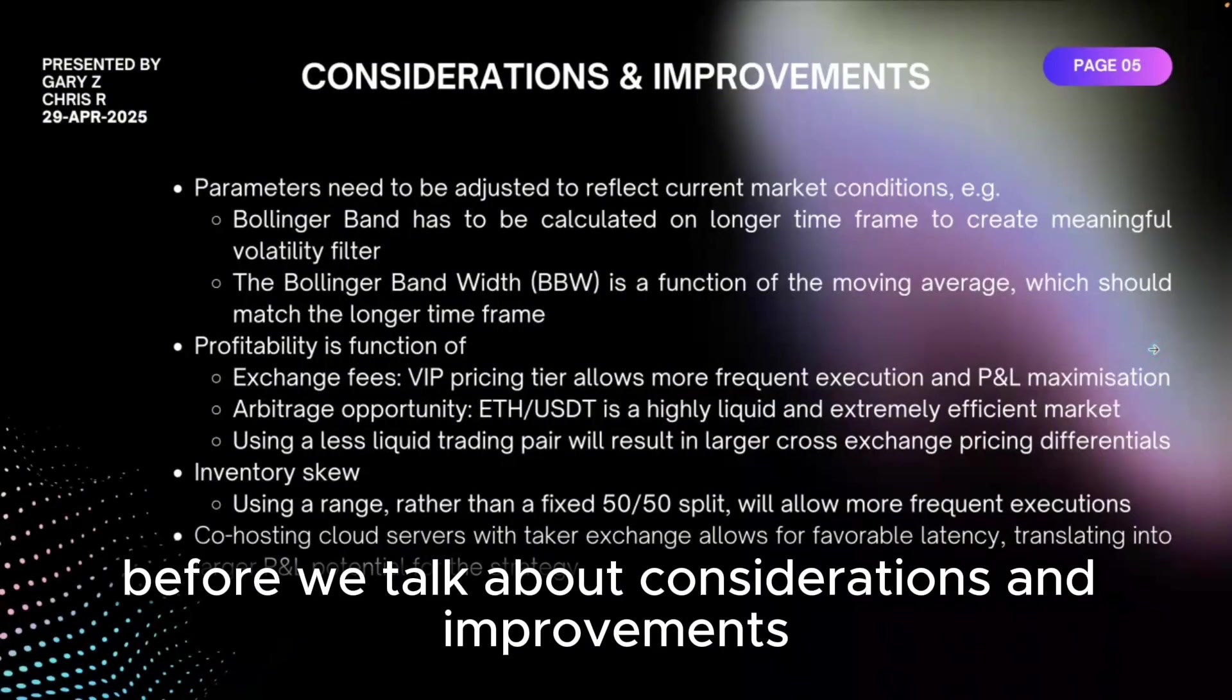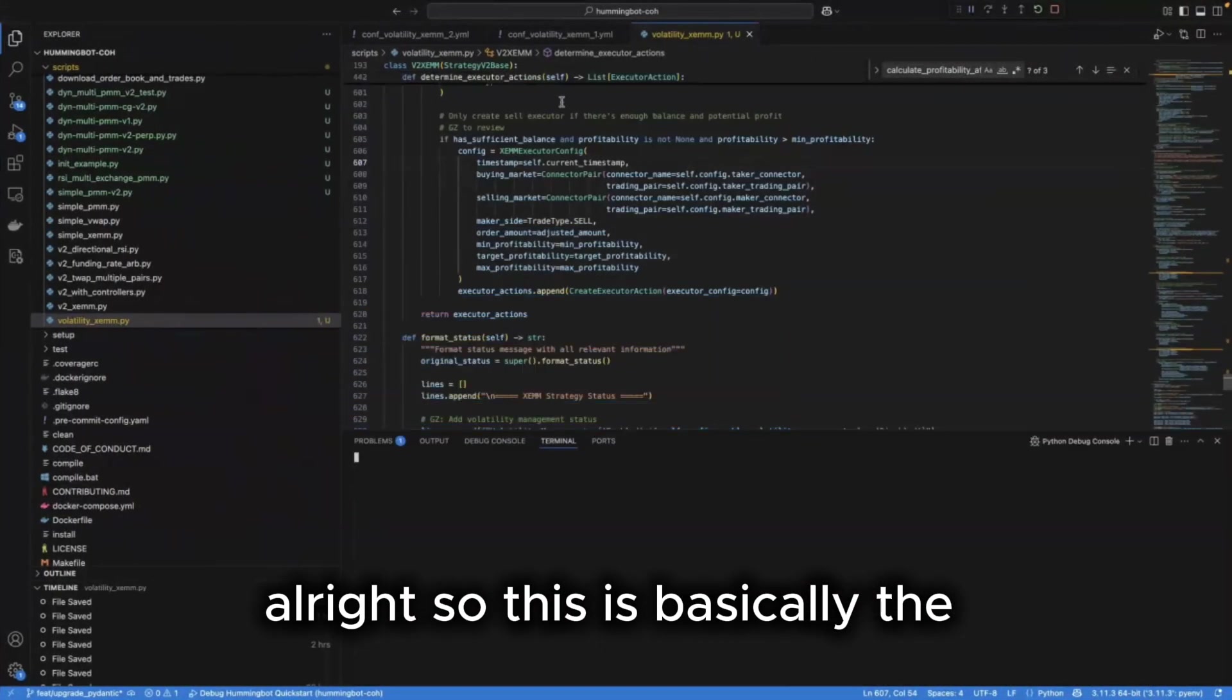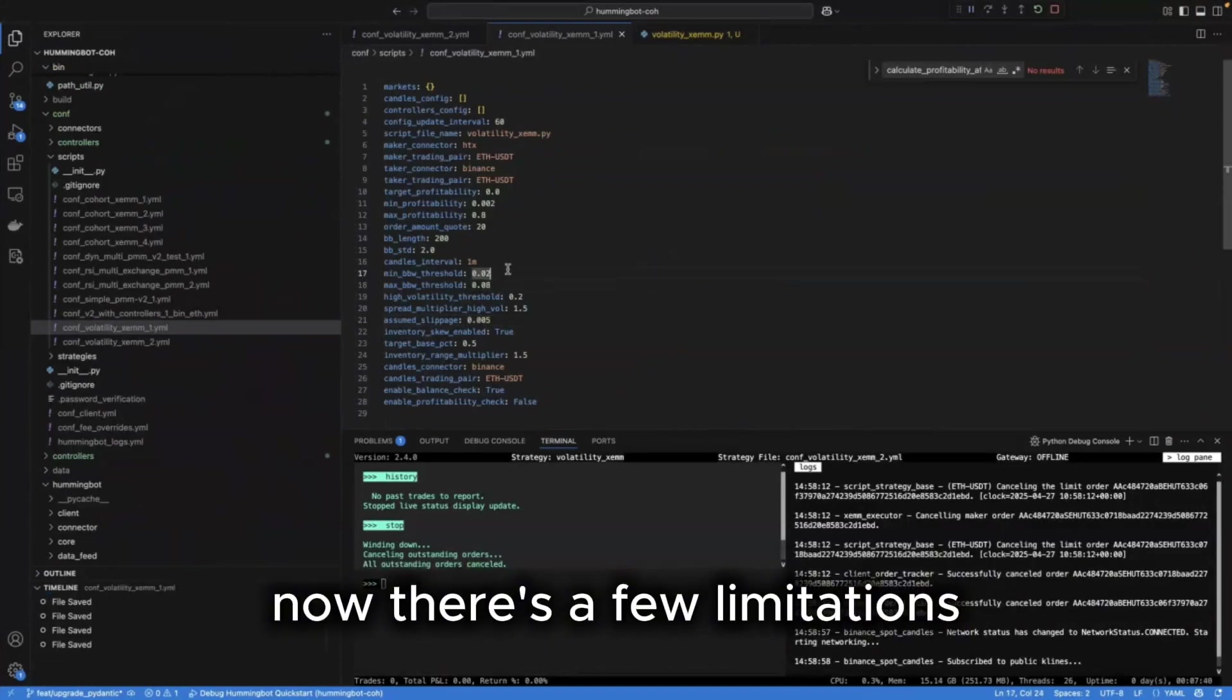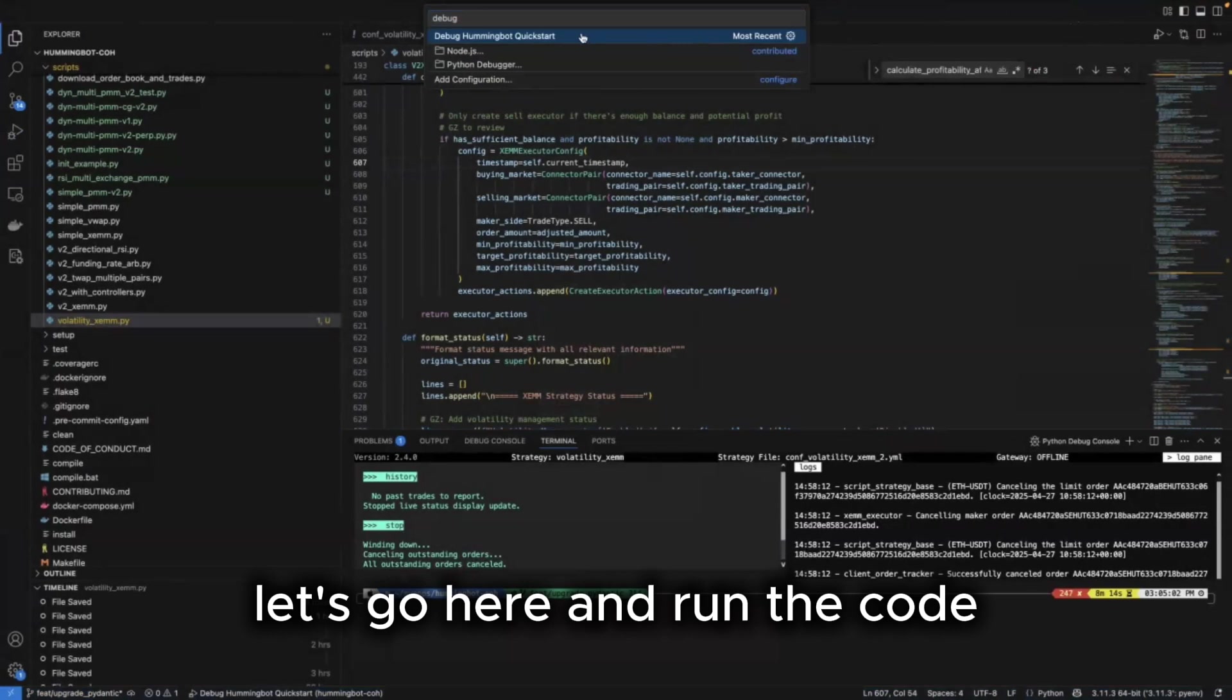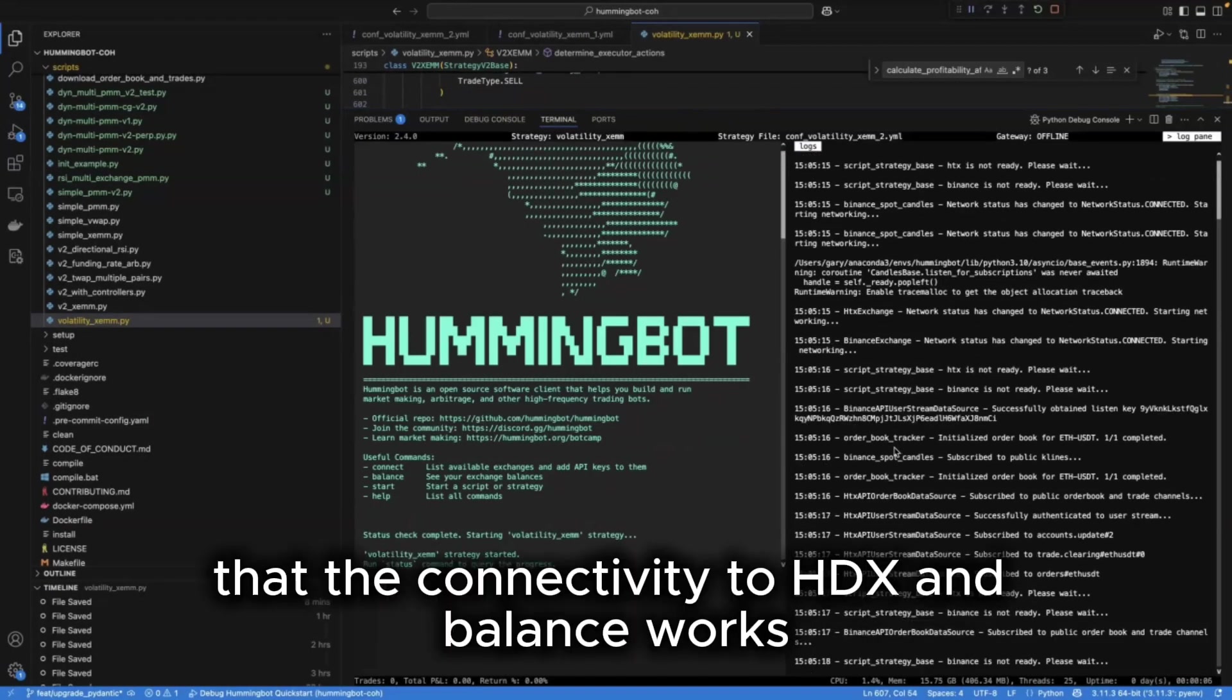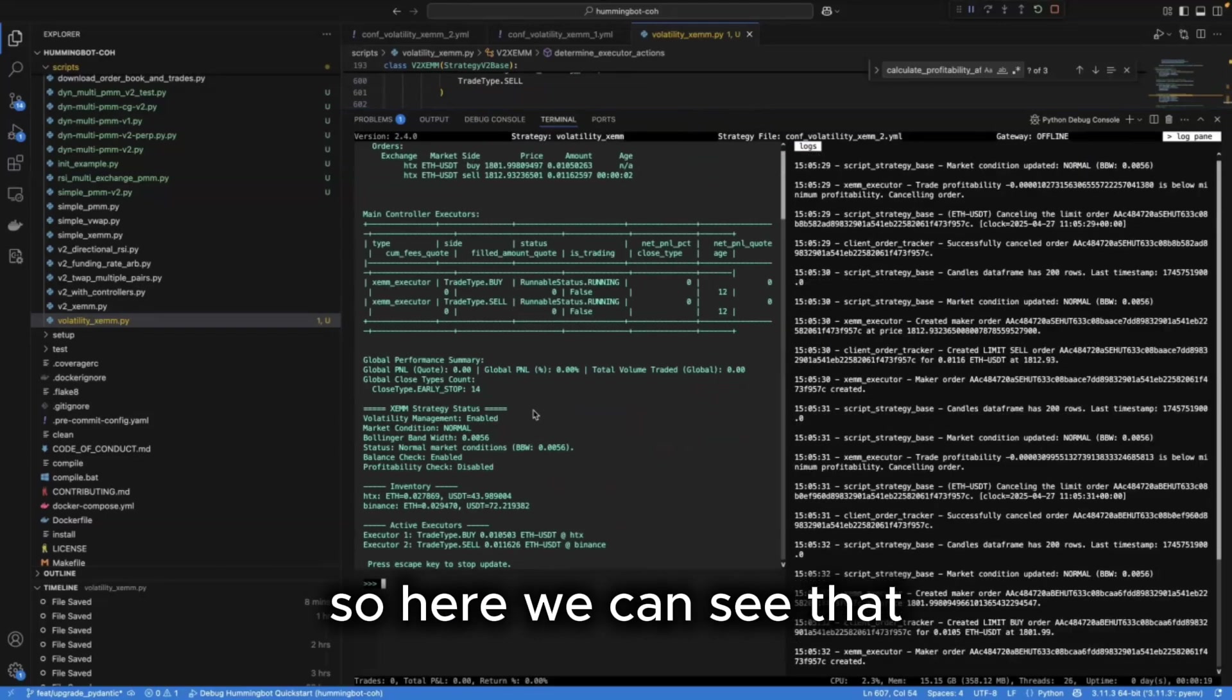Before we talk about considerations and improvements, let's jump into the code itself. All right, so this is basically the setup in the config file exactly as we had it set out in the presentation. Now there's a few limitations which we talk about in a moment. We tweak that a bit, and this is our updated configuration file. Let's go here and run the code. All right, here we go. So we can see here on the right that the connectivity to HTX and Binance works.